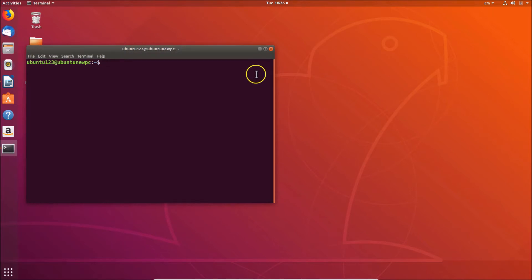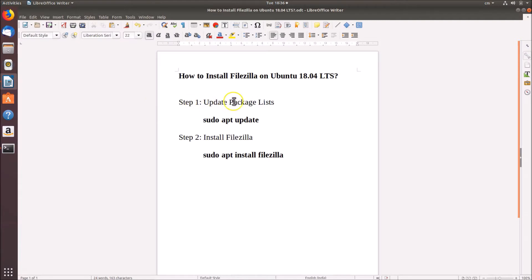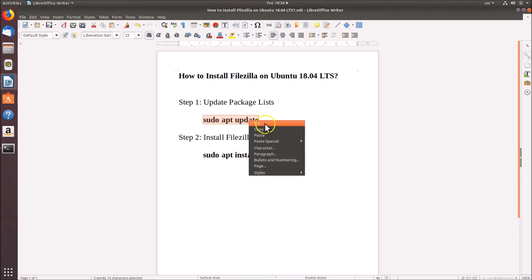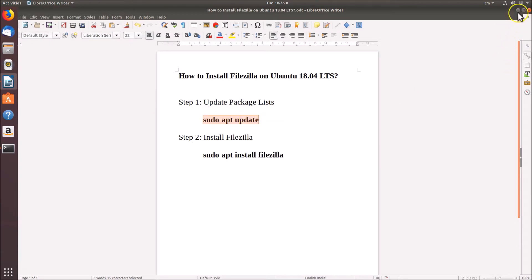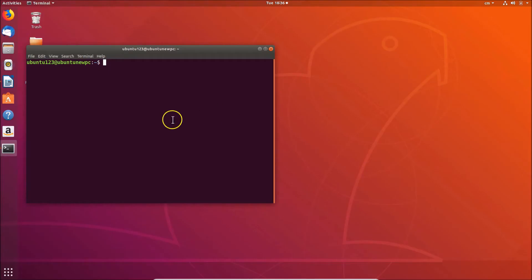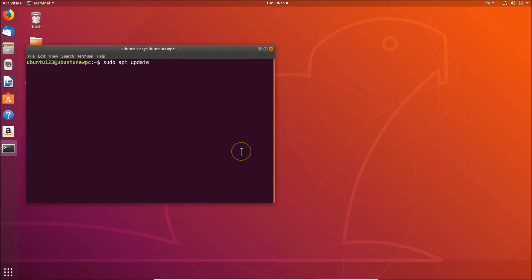You can see the terminal is opened. For step one, we have to update the package lists using the command 'sudo apt update'. Let me copy this command, paste it into the terminal, and hit Enter. Just provide your password and hit Enter again.